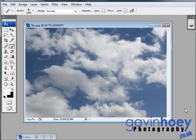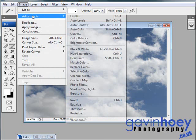Now I don't want colored clouds, I want black and white ones. So let's come up to Image, Adjustments, and Desaturate.